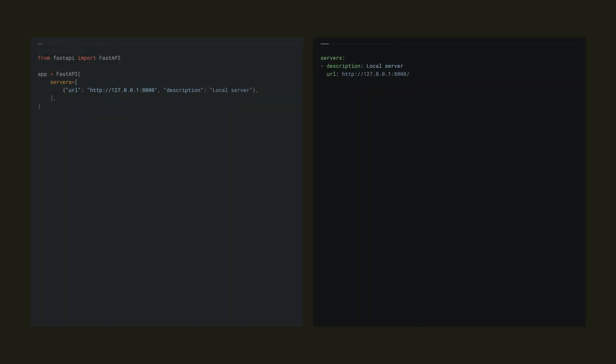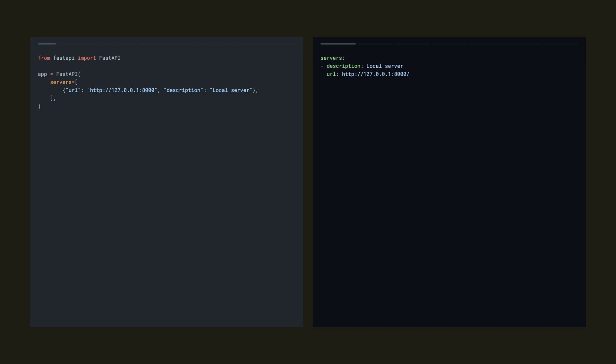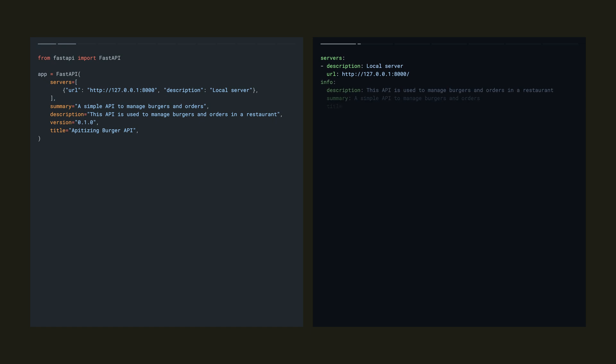We start off our FastAPI and pass in a list of servers. We also want to pass in what's inside the info block in our specification, so a summary, description, version, and title.